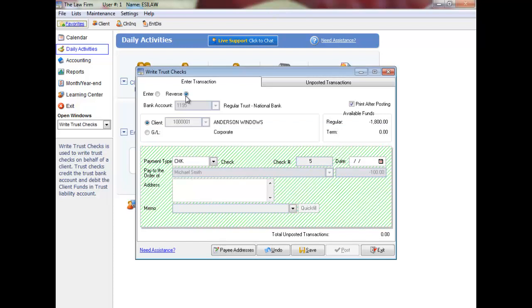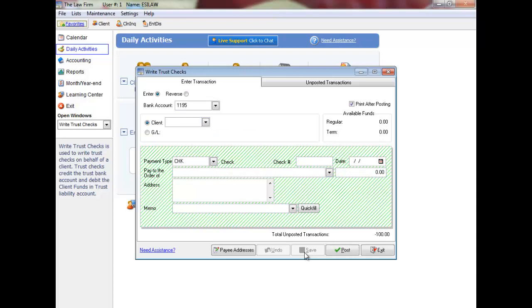The entry will display on the screen where you have the option to specify the reversal date or leave the date the same as the original trust check and then save the reversal.